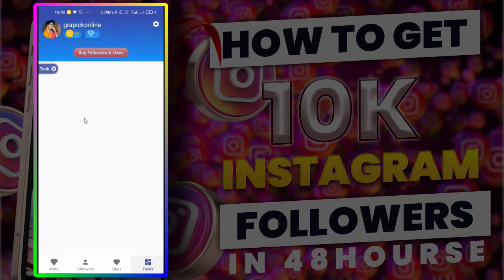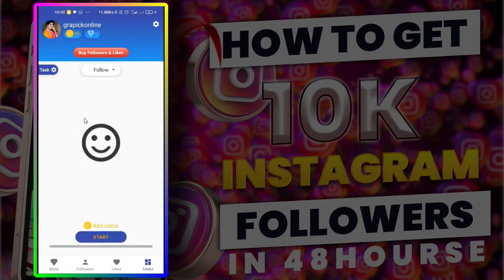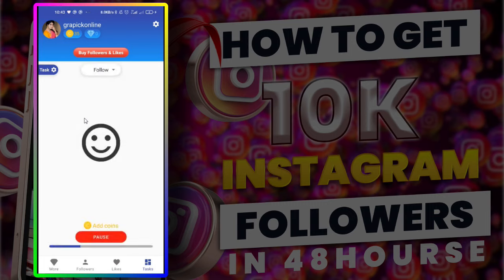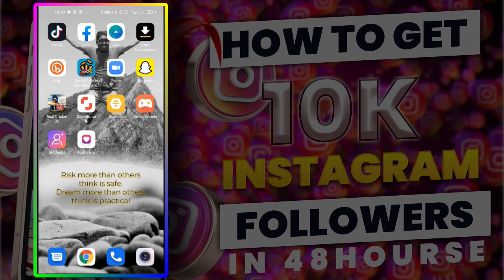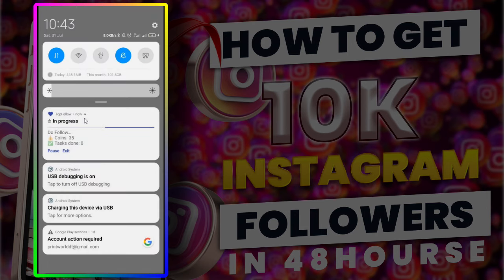Don't use it continuously, otherwise your Instagram will be banned for 7 days. Use like 100 followers per day. Enjoy it — see you all in another useful video.